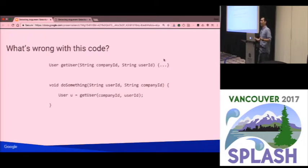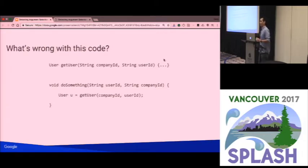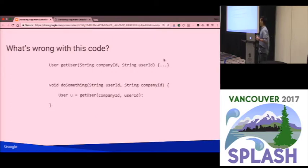And how can you tell it's wrong? Based on the names. You don't have to know anything about the code or what it does. You can just look at the names and whether they are similar just lexically, and you can guess with a pretty good chance of being correct that this code is incorrect.